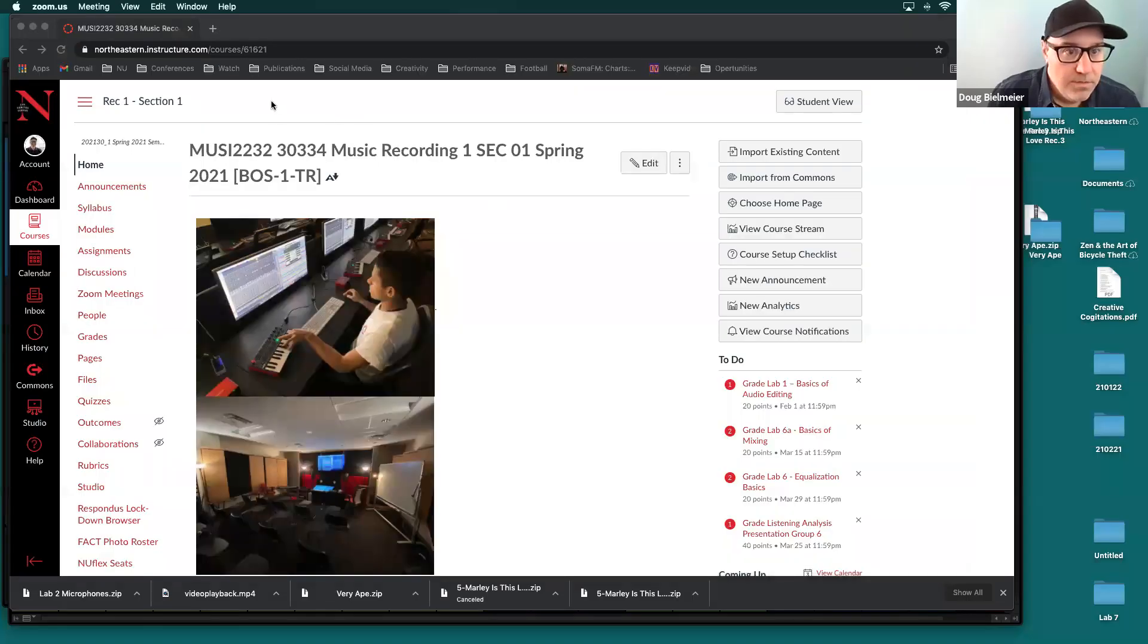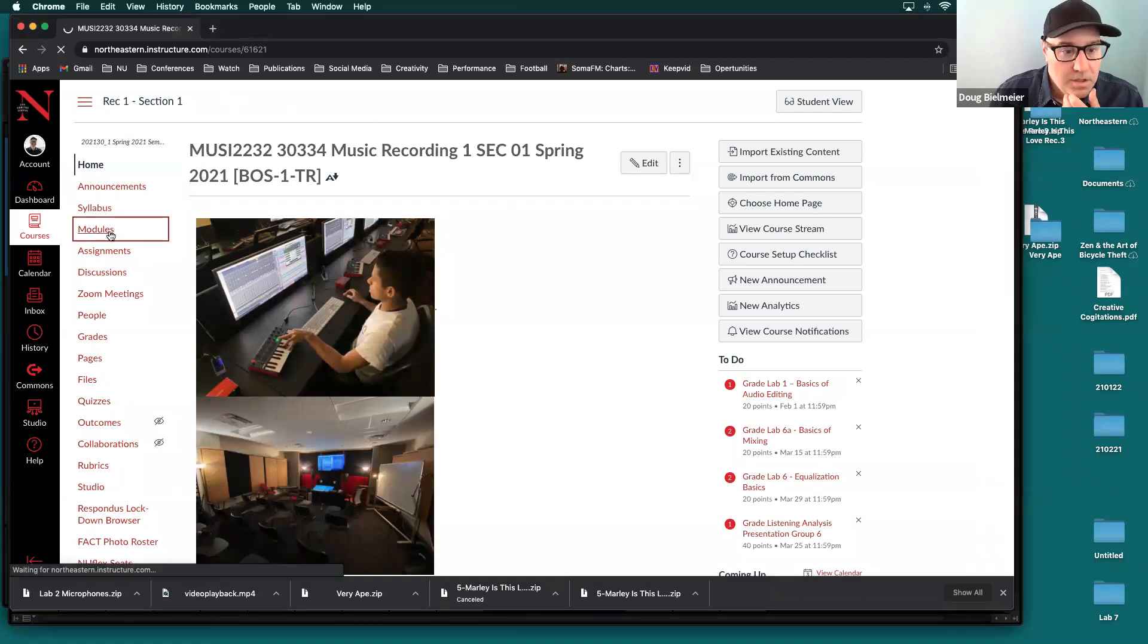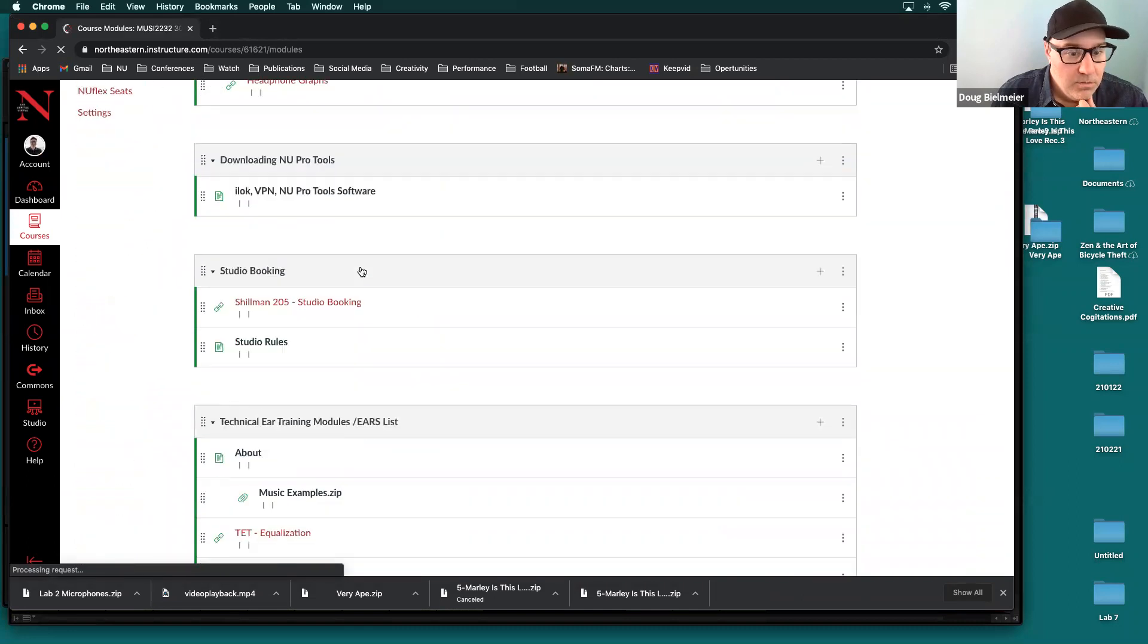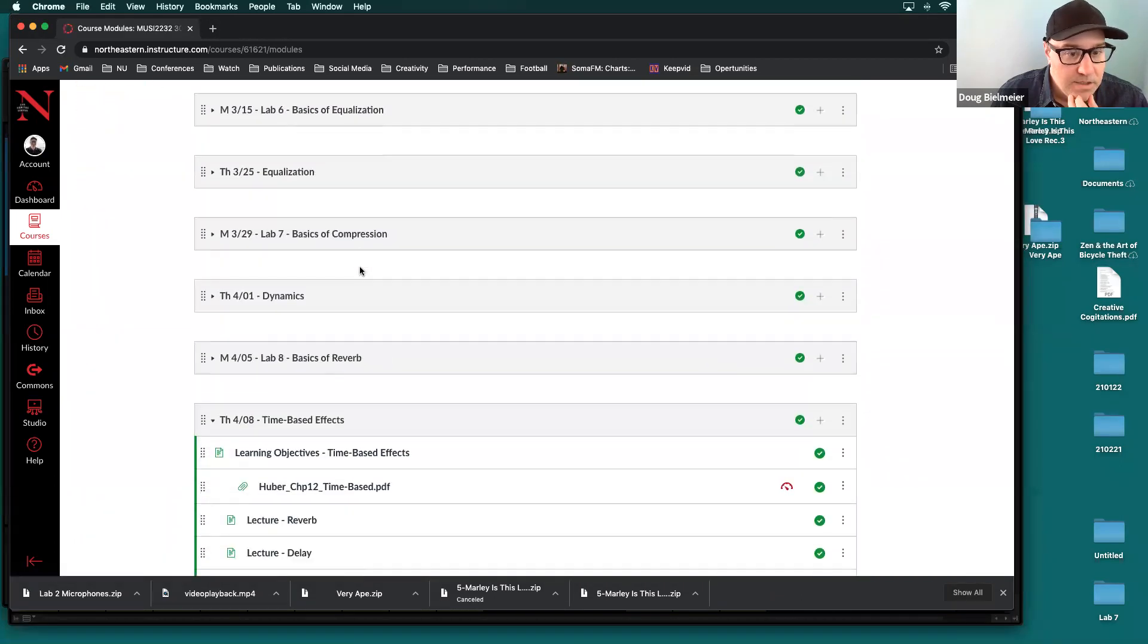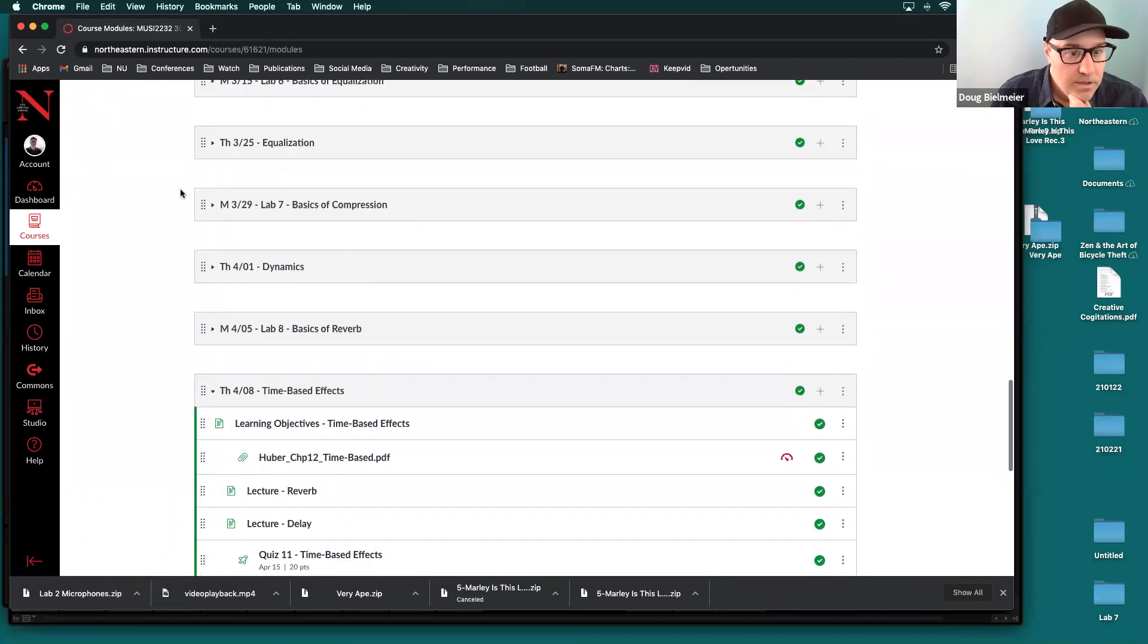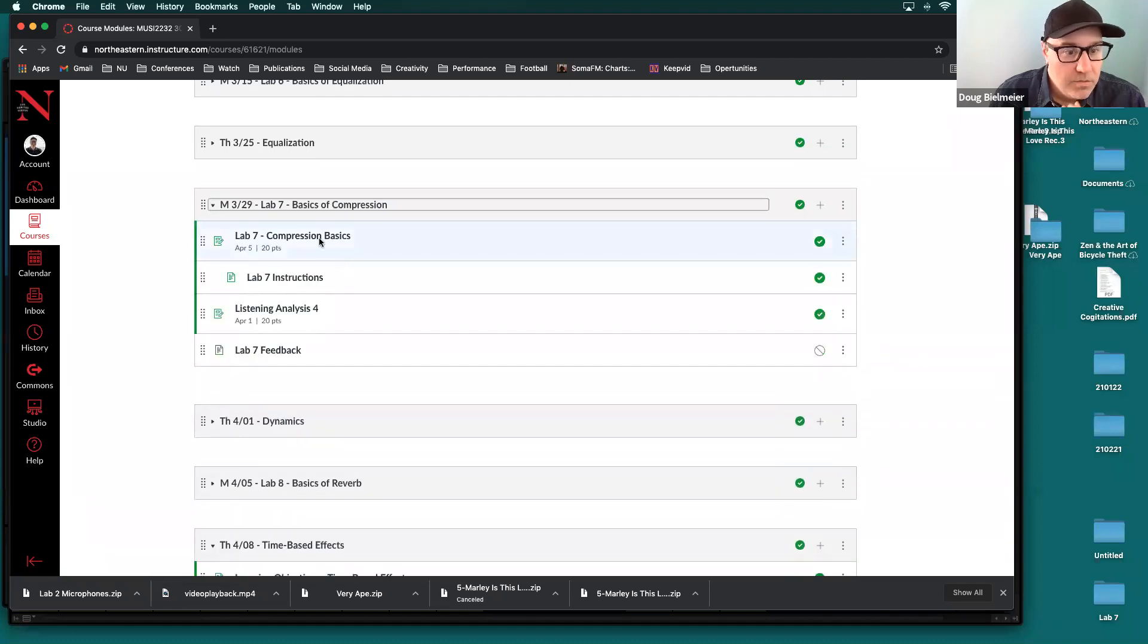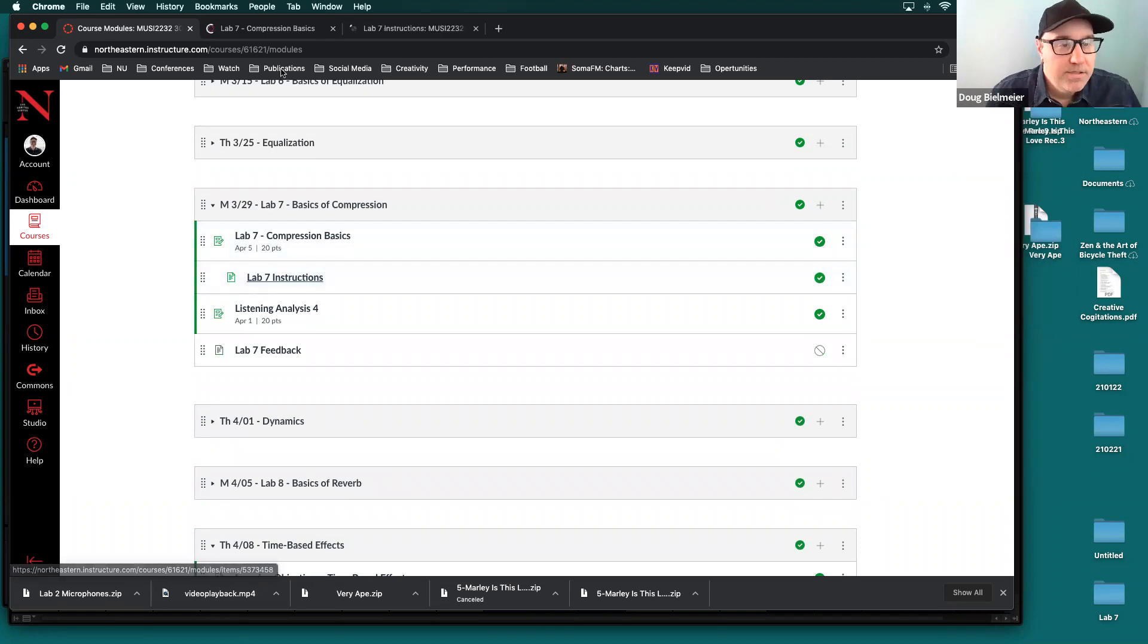Great, so I should be sharing this sound as well as the screen here. So if we navigate towards the modules here and we take a look at today's lab, which is lab seven basics of compression, we can look at the guidelines here as well as the instructions.